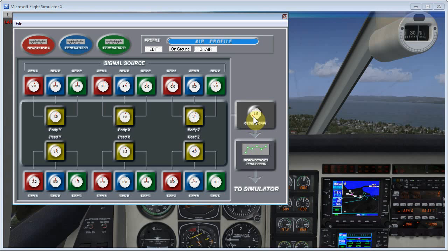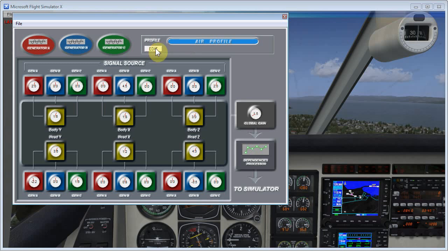What you really want to start with is just tweak this global gain. I'm going to set it down a little bit from where it started, because I thought it was just a little too bumpy. Then when you're done, you just click on the Edit button again, and that will save this global gain.